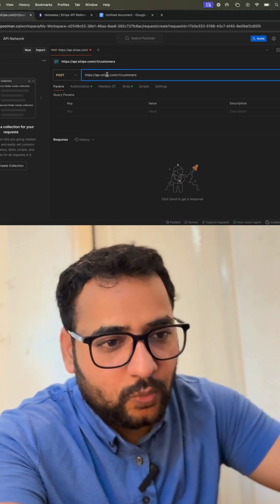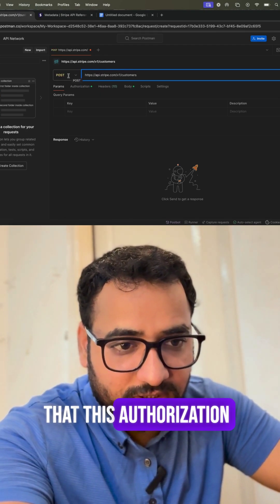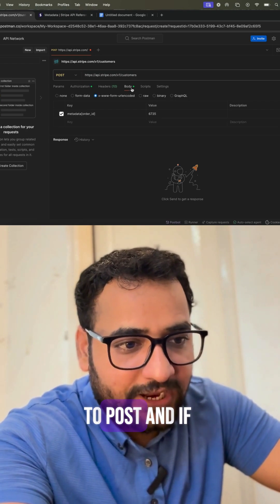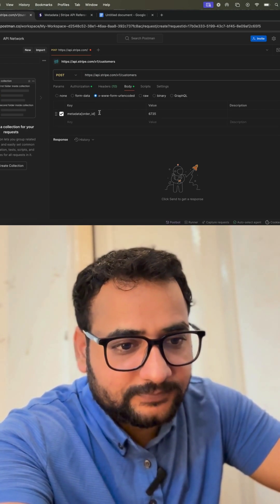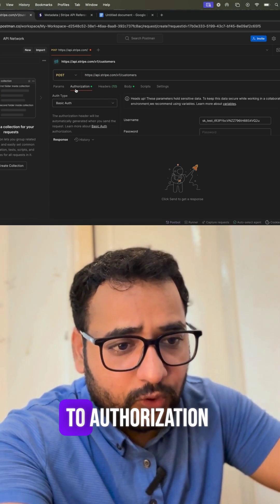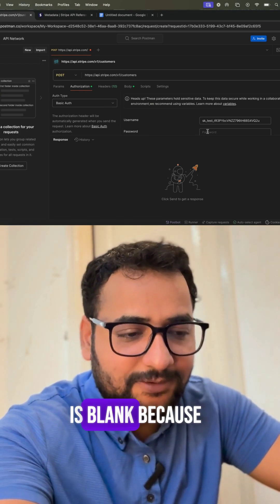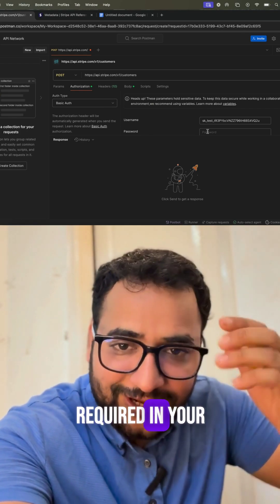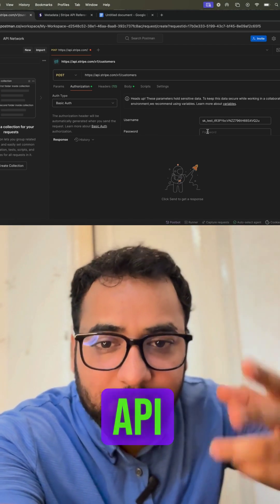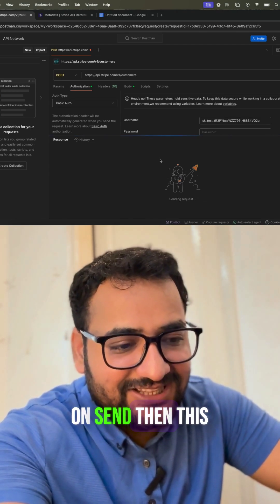I will paste the URL, and once I paste it, you will see that the method changed to POST. If I go to Body, this is the content type. If I go to Authorization, you will see the username and the password is blank — password is not required. In your case, you might need to get this data from the API documentation.